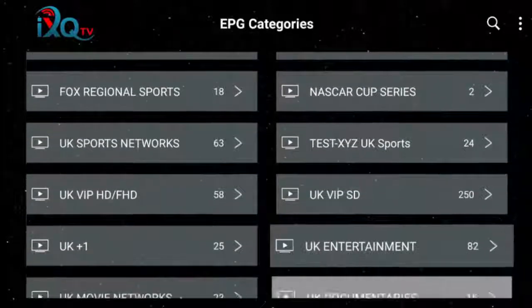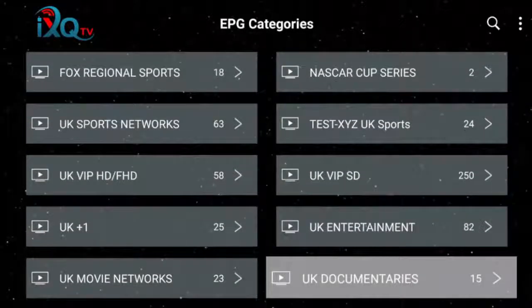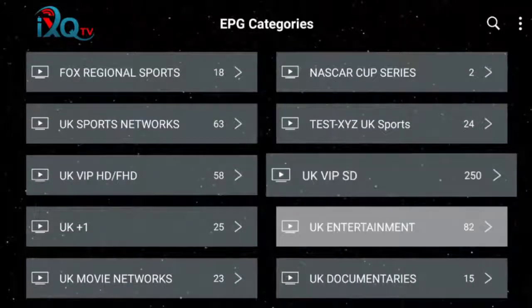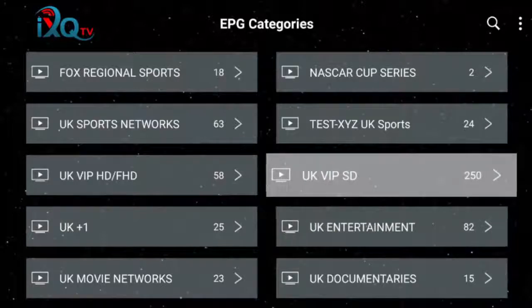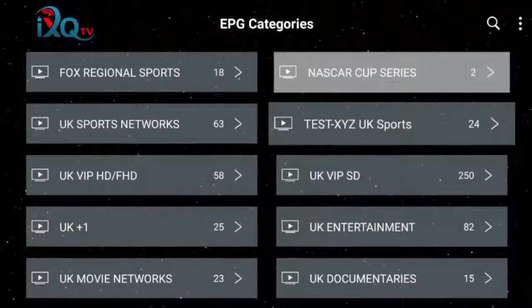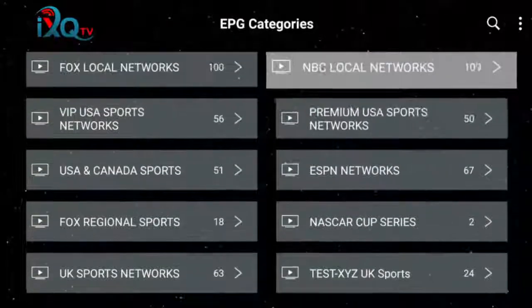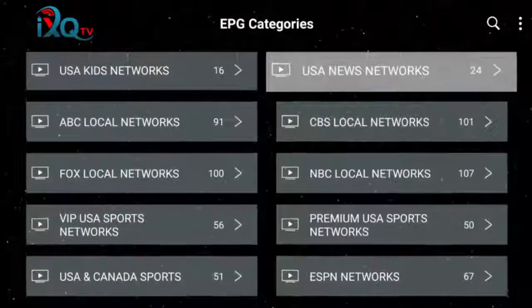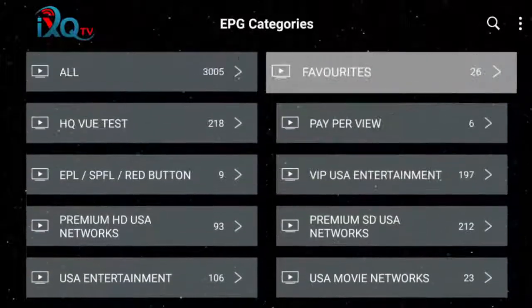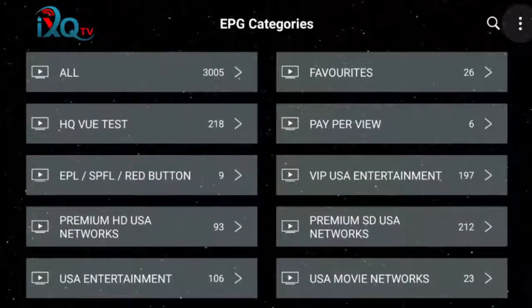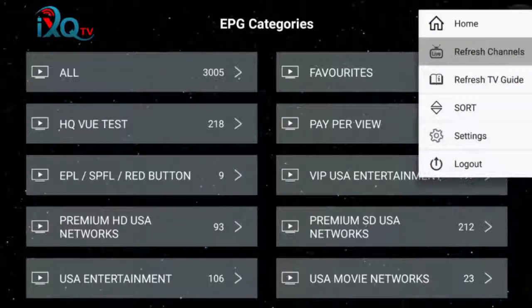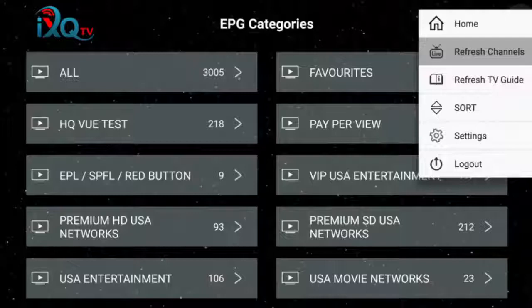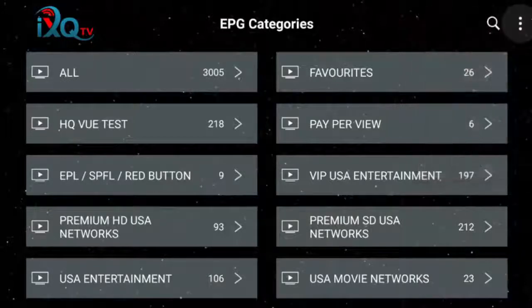Now at any time, if you start experiencing buffering — maybe where you weren't experiencing it before — or the channel is kicking out of full screen, you want to go up here to these three dots and just click on that, then click Refresh Channels. That will refresh all the channels and clear that up if you're having any issues there.